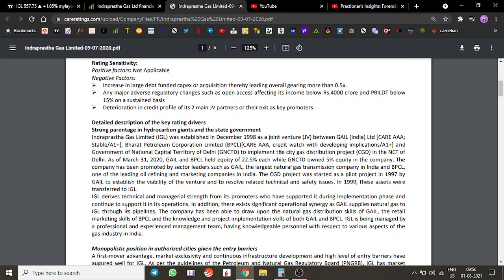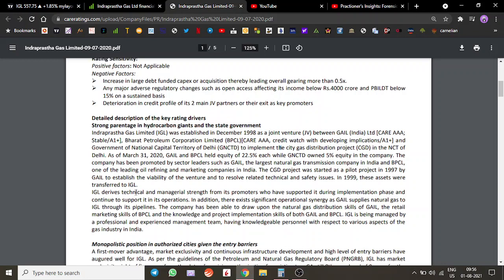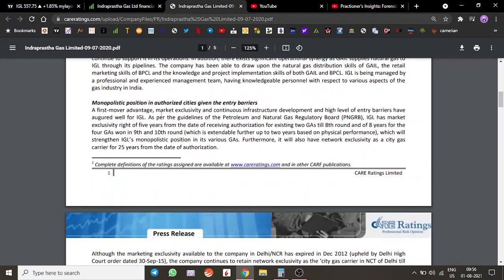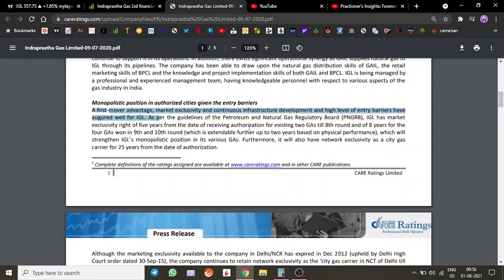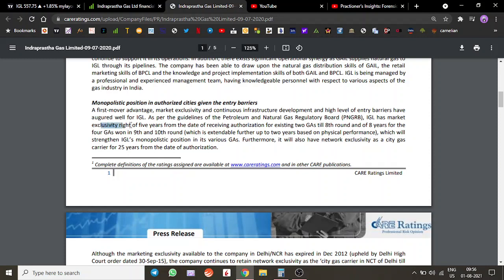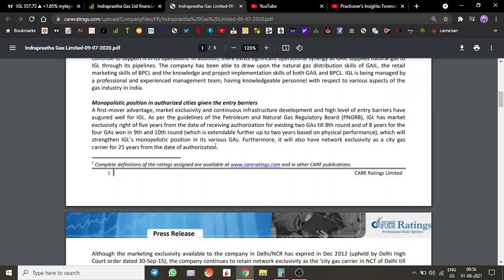They have a monopolistic sort of business setup with a first-mover advantage. They have some exclusivity for the first five years and so on. But even without exclusivity rights, it's a very capital-intensive business.